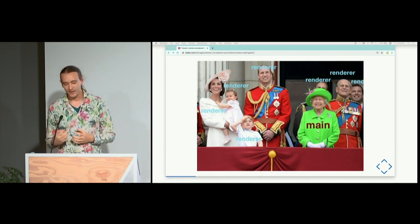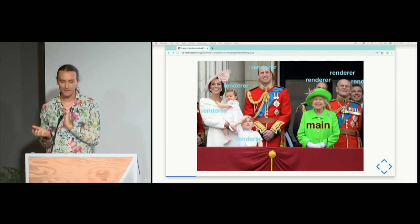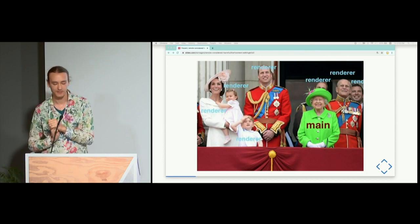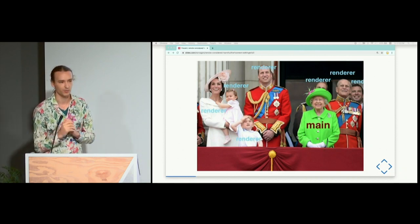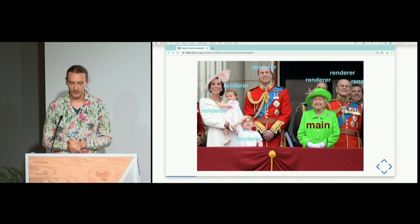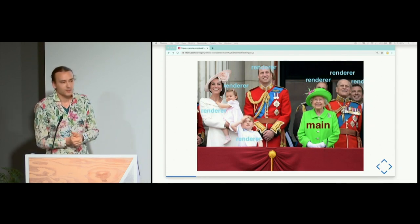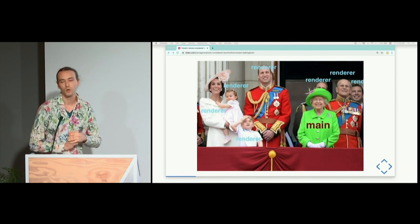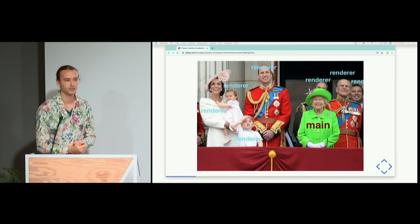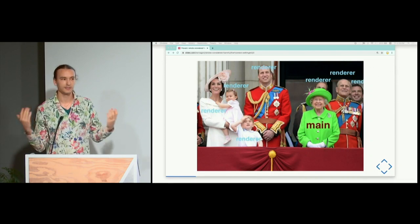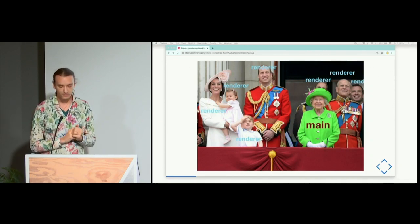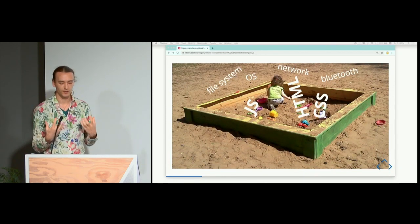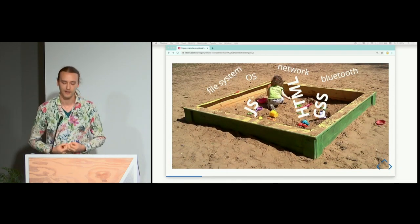All the web-y stuff like JavaScript and CSS happens in the renderer process. In Chrome each renderer process roughly corresponds to a tab; in Electron, which doesn't really have the idea of tabs, there's roughly one renderer process per browser window. There are a lot of reasons why this separation is useful. The most user-visible one in Chrome is that when a tab crashes or freezes, it doesn't take down the entire browser.